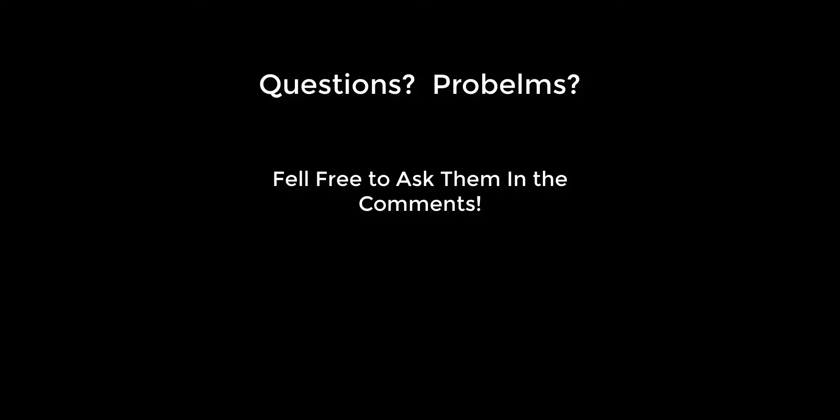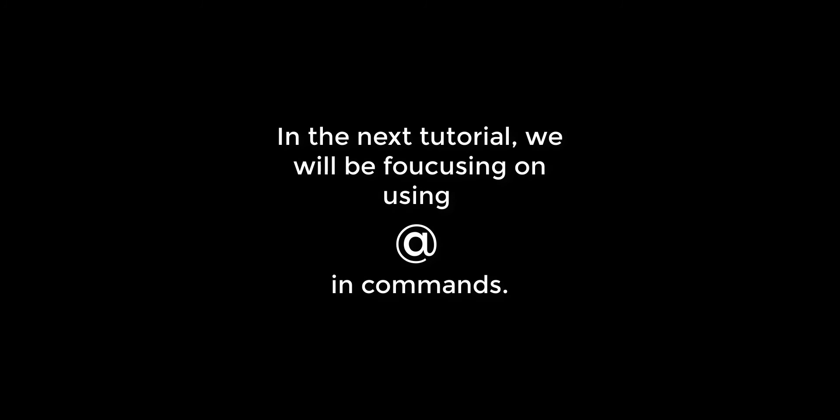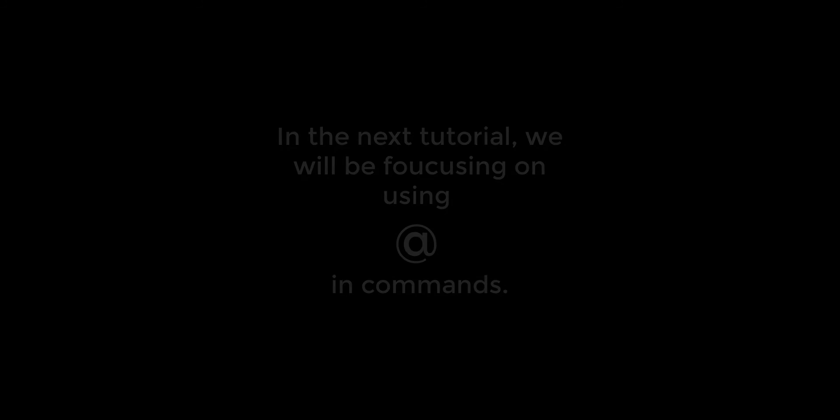If you are curious about the next video, I can tell you it will be about using the @ symbol, the one used in emails, to greatly improve simple commands like /gamemode.